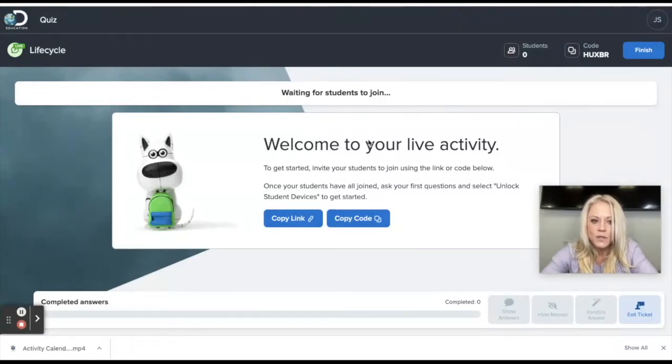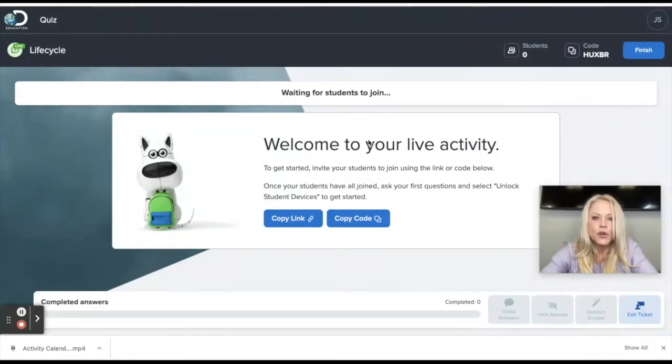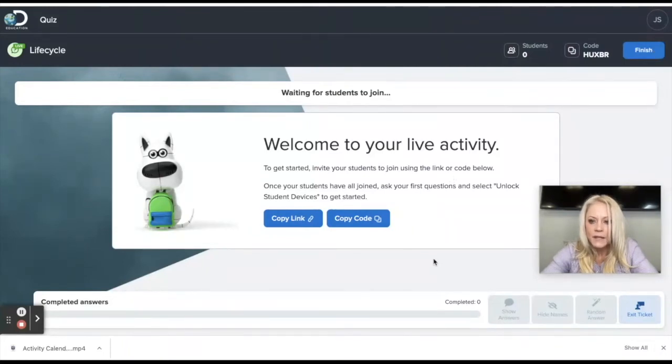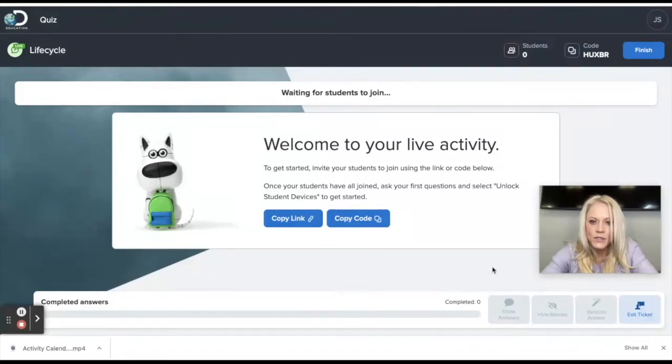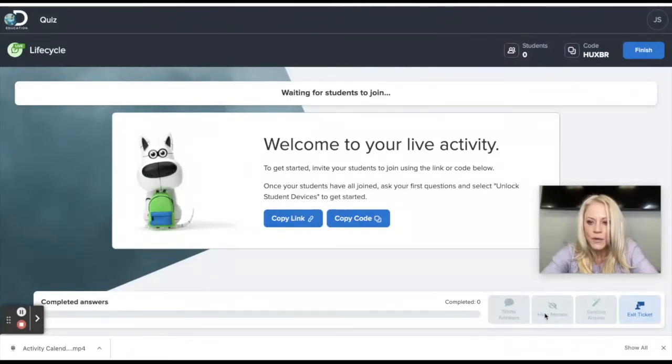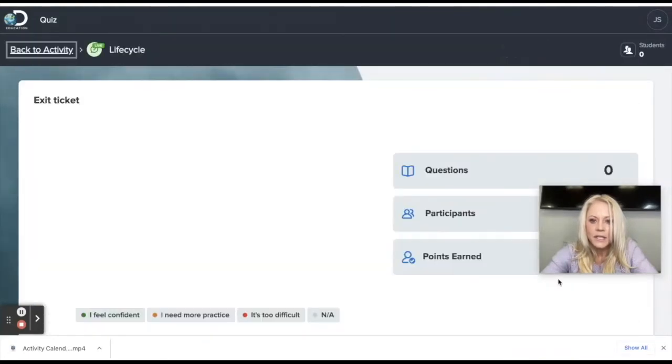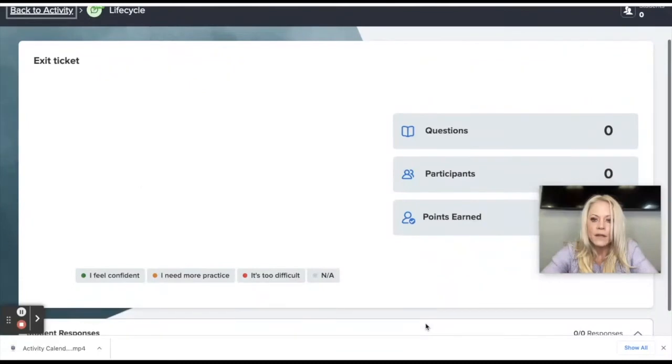But I've done this in the classroom with students. And it works seamlessly. So the students would all join. And then you would verbalize your question. And they would respond. And then you would click finish when they're all done and they've all responded. The other option, once this starts, once your live activity starts, you can either hide names or show names. The other thing is that you also have the ability to ask an exit ticket.